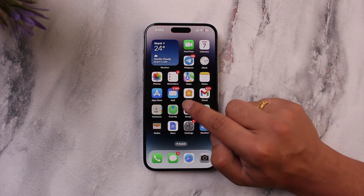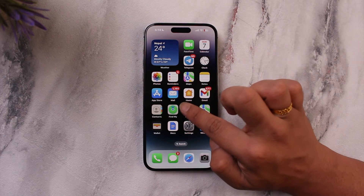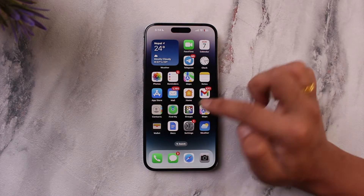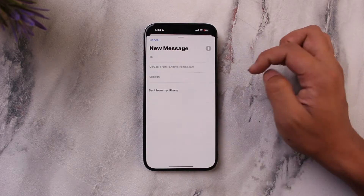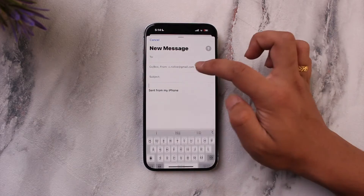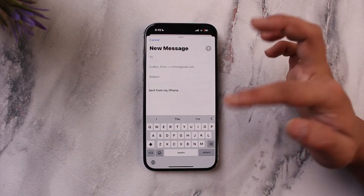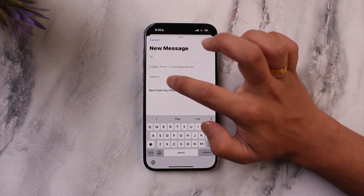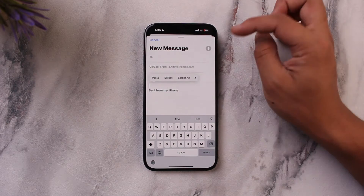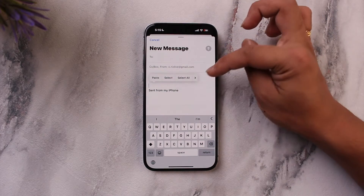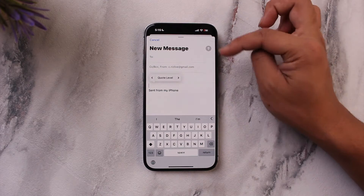To send multiple pictures using the default Apple Mail application — if you're using the default Apple Mail app, whenever you're trying to compose an email and want to select multiple pictures, long press on the body and you'll find all these options. Simply swipe and tap on this arrow button.